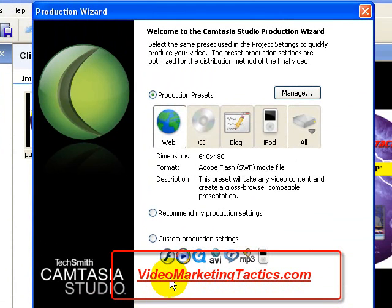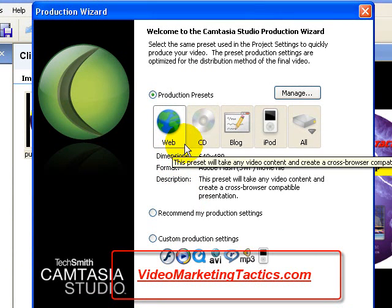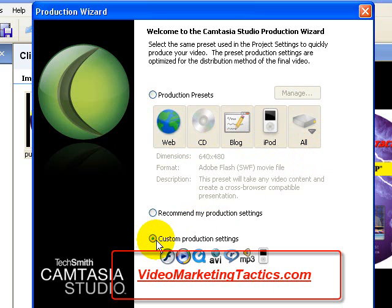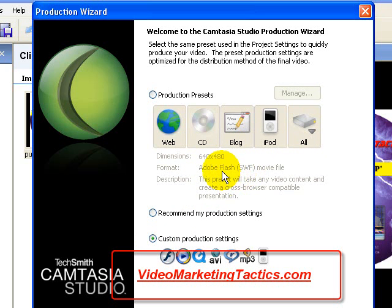You'll come to the screen here. You'll notice that you have different selections up here like Web, CD, Blog, iPod, and All. For demonstration purposes, we're going to do Custom Production Settings. The reason for that is so we can customize — because if you select Web, the dimensions are okay at 640 by 480, but it's going to save it as an SWF file, and YouTube prefers other formats such as AVI, WMV, DivX, XFID, and those compression codecs. So what you're going to do is click Custom Production Settings and click Next.